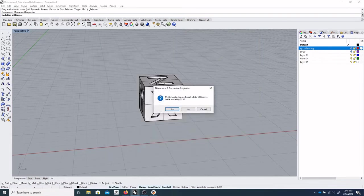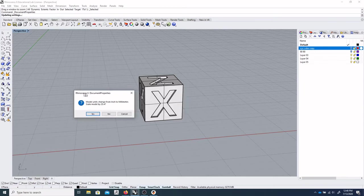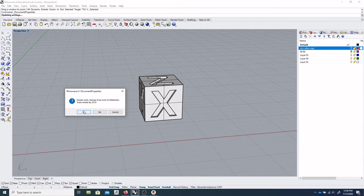And right now it says Model units change from inch to millimeter, scale model by 25.4. And yes, we want to do that. I modeled this in inches, so I want it to scale up to millimeters.